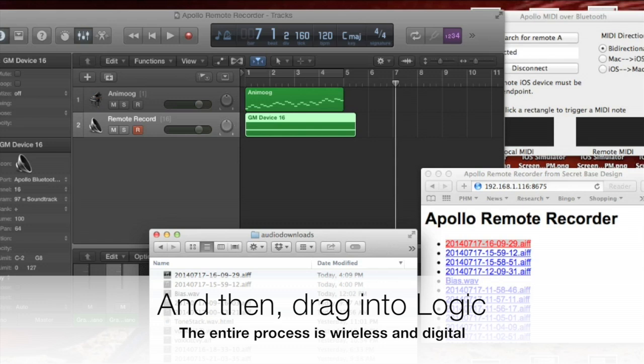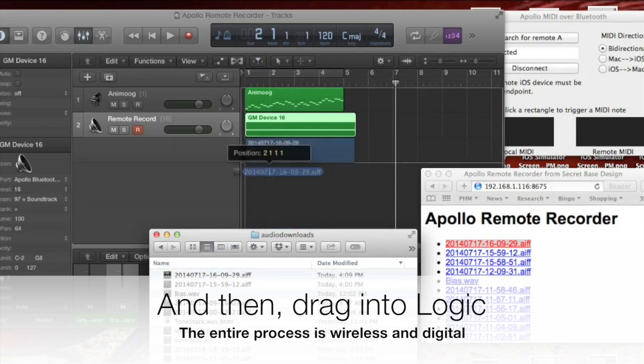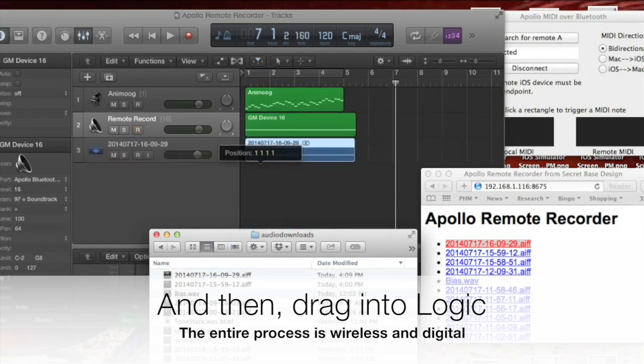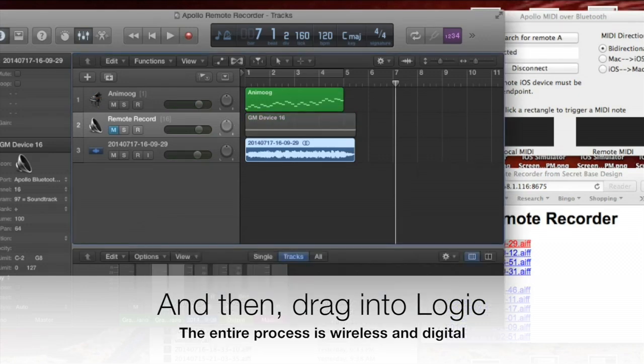Once the recording is transferred, we just drag it into Logic. The whole process is wireless and digital, with zero audio degradation.